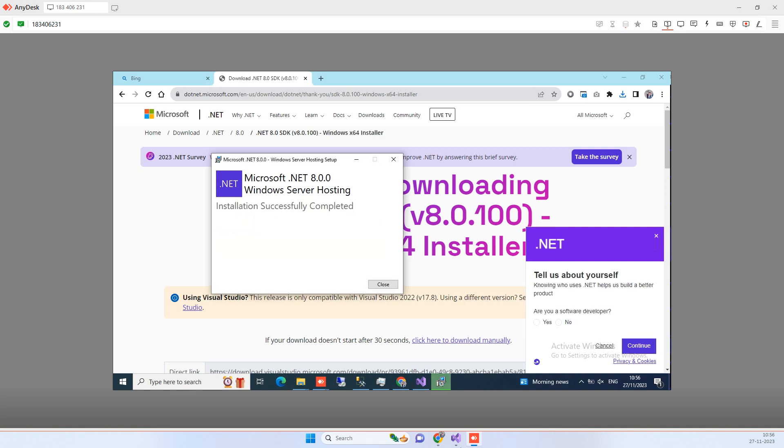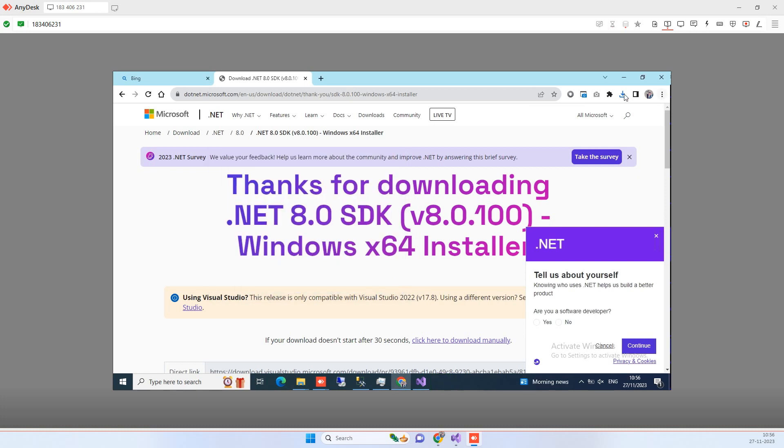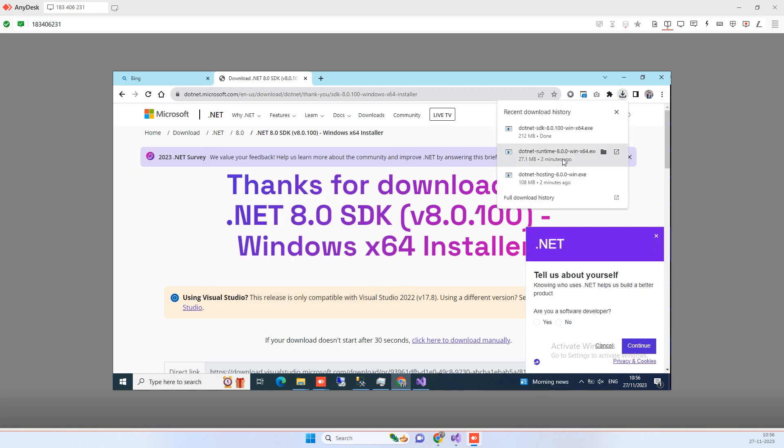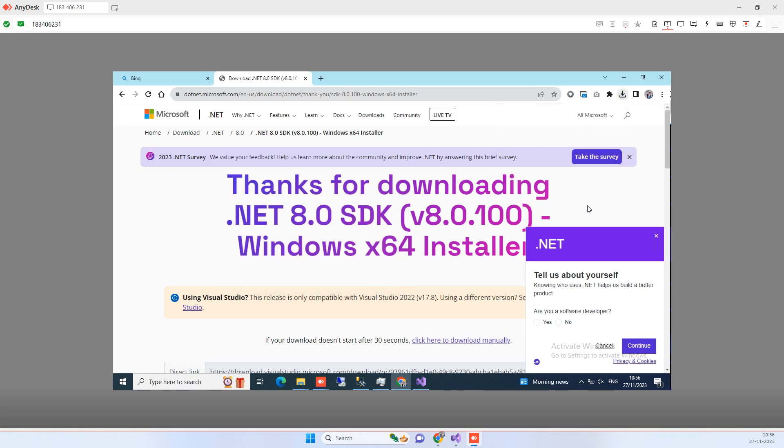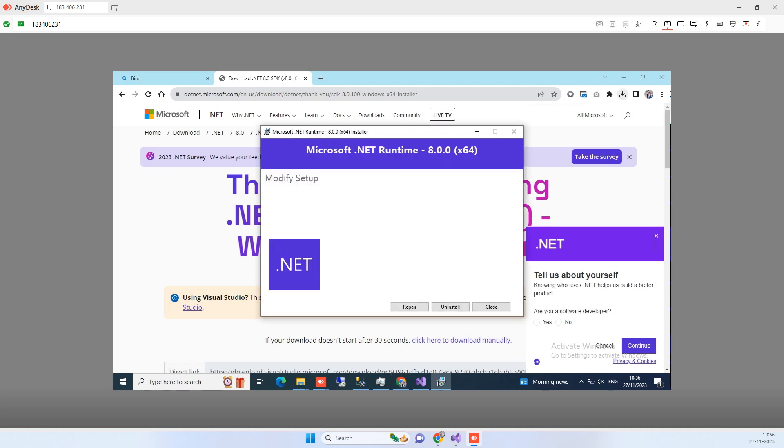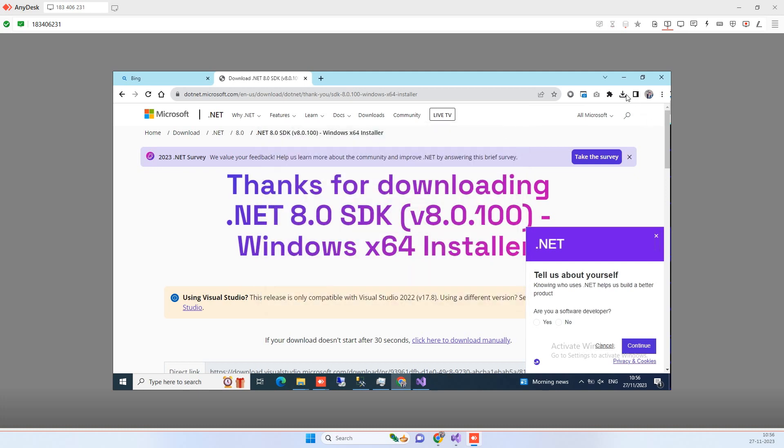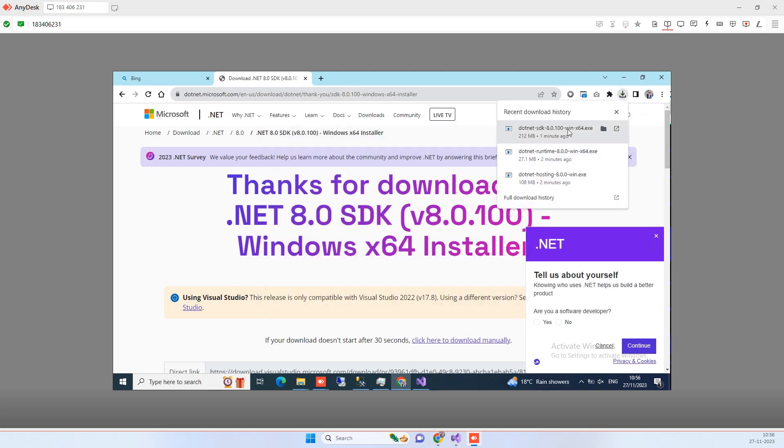Now you can see it is installed properly, now we can go and click on the next one. So it says that it is already installed, so we will not do anything with that. Now we will go on the third one.